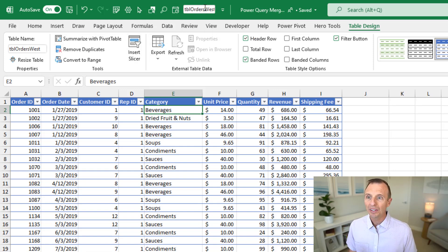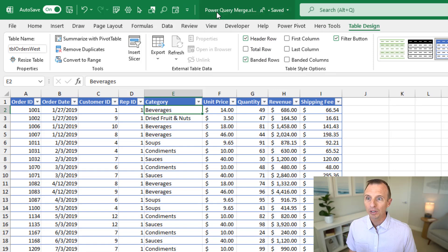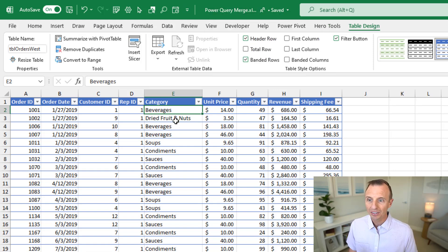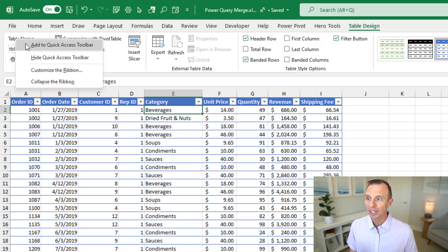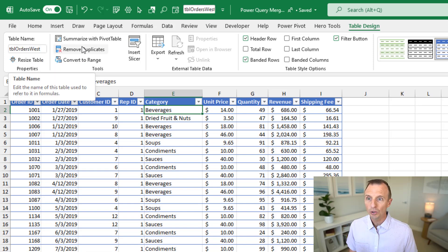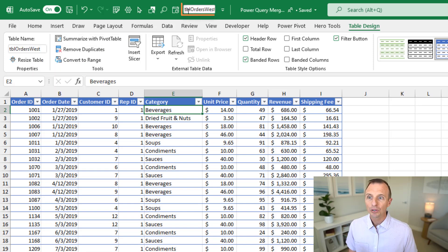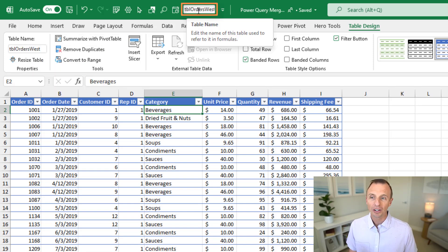In order to add this, I'll go ahead and first remove it and then we'll re-add it. To add it, the first thing you'll want to do is just select a cell inside a table. Go to the table design tab, and then right-click right where it says table name — anywhere above the box — right-click and choose 'Add to Quick Access Toolbar.' And that's going to add the table name box to the quick access toolbar.